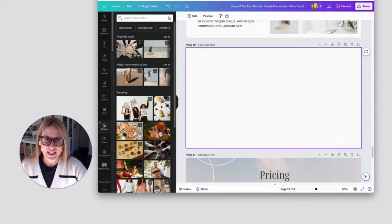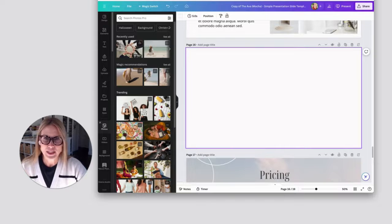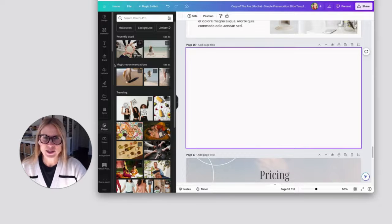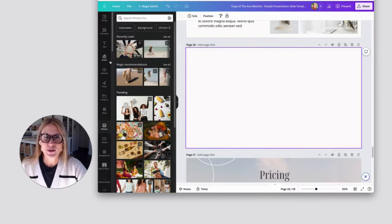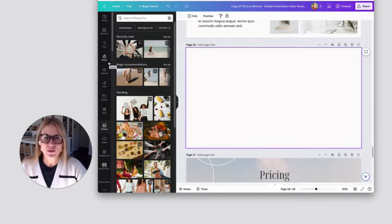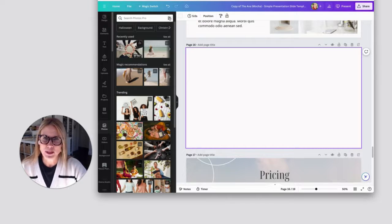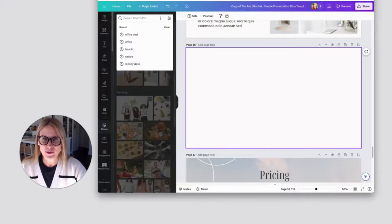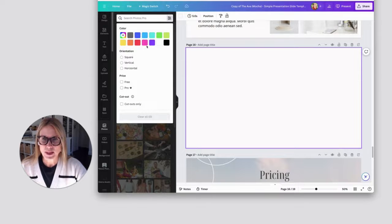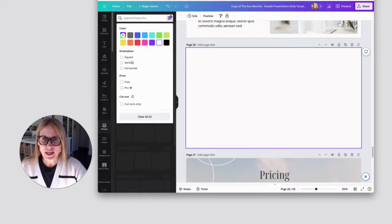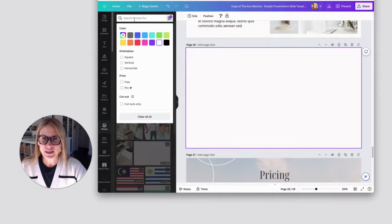Another way I like to use this color search is for when I want to find something that has a lot of white space and looks really minimal. So I'll come up here again, search for photos. I'm just going to plug in a white color here.